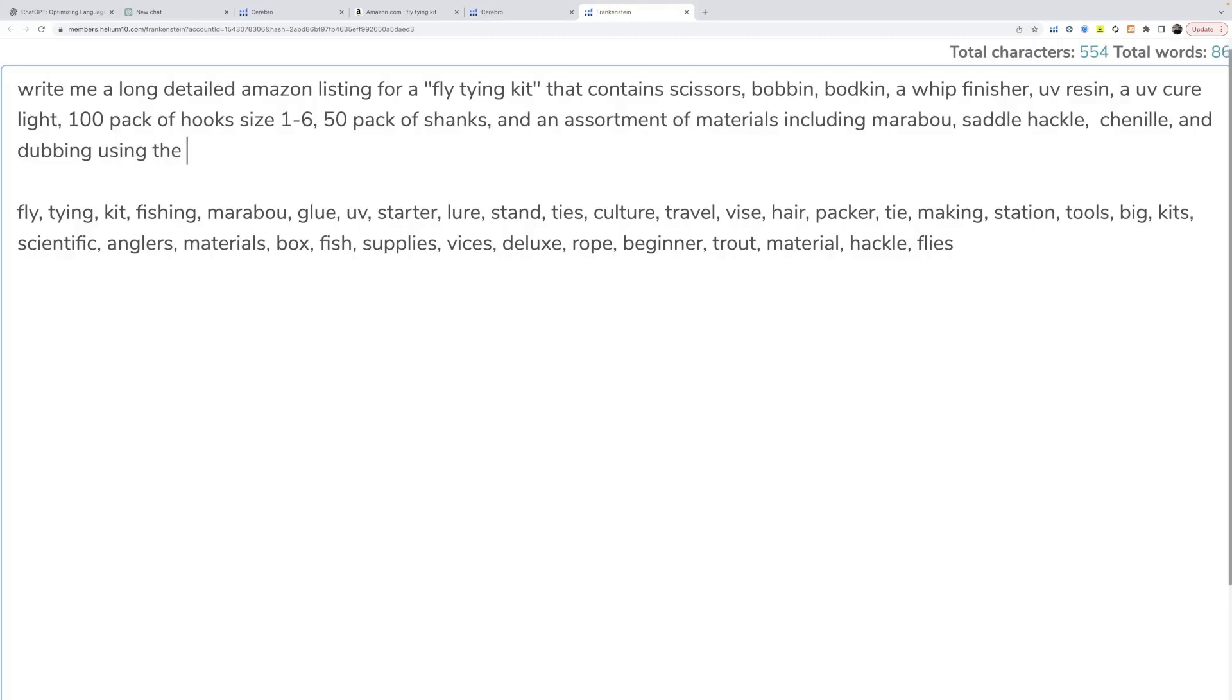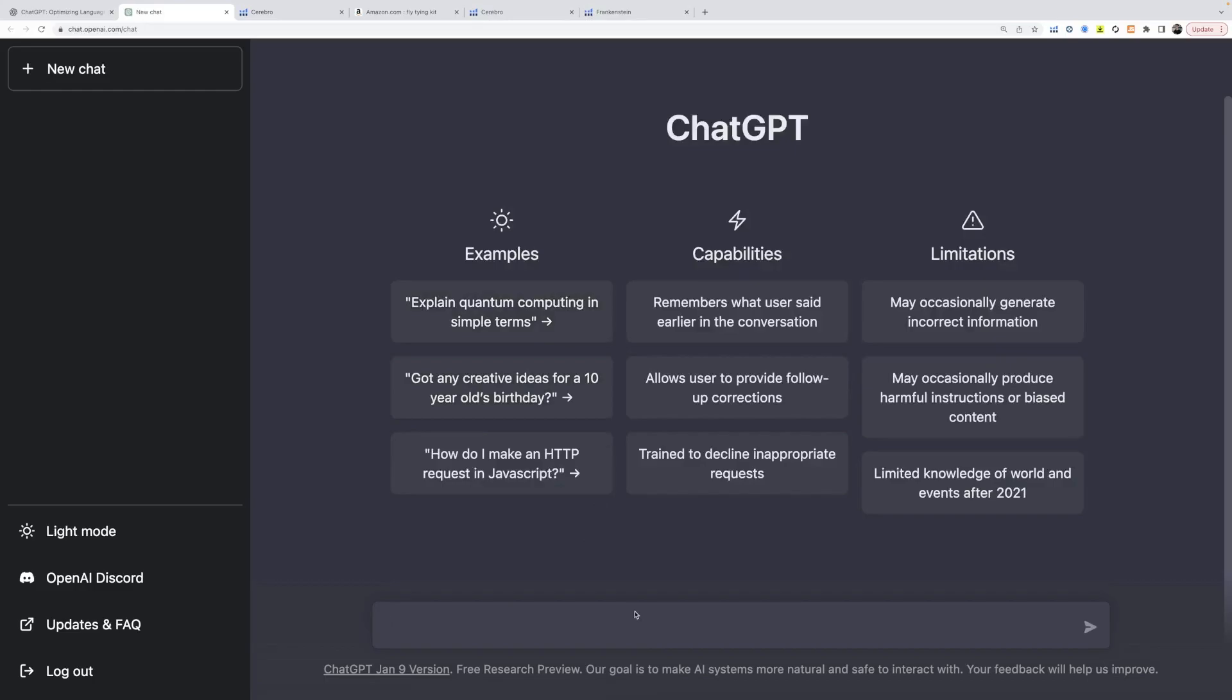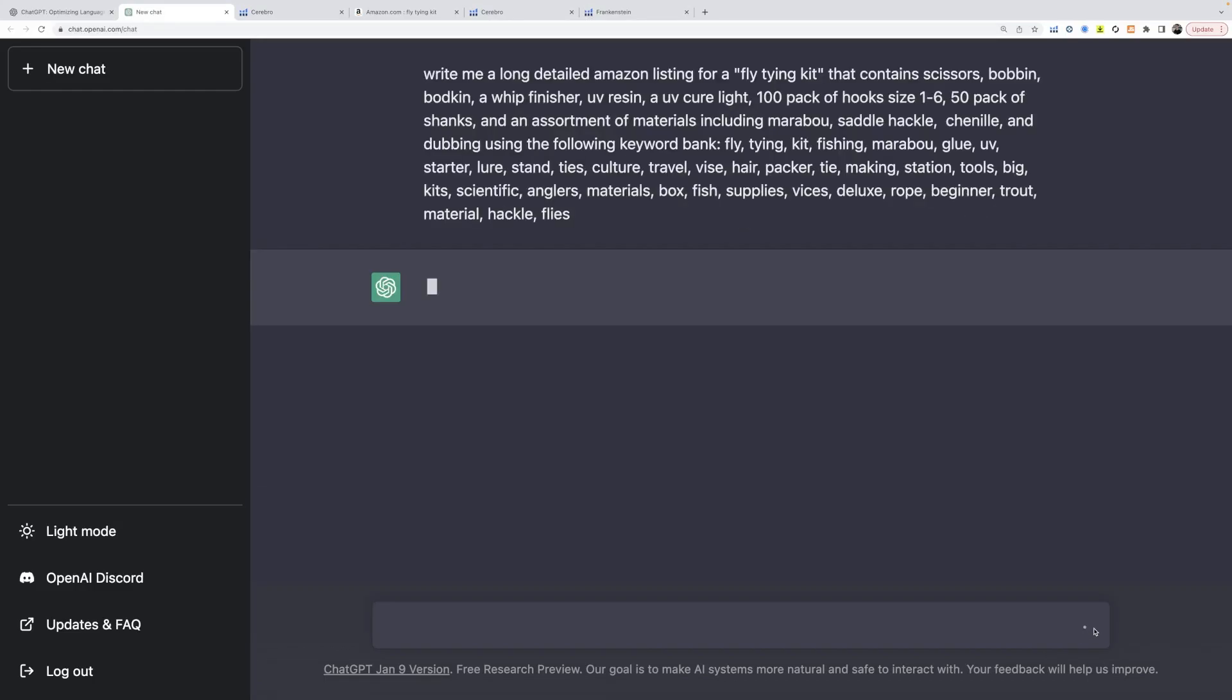Now we're going to say using the following keyword bank. Awesome. So now we're going to copy this, head over to ChatGPT, paste that, send.